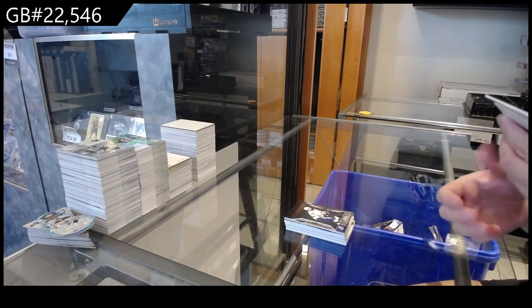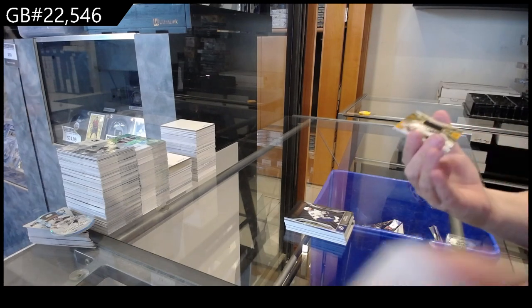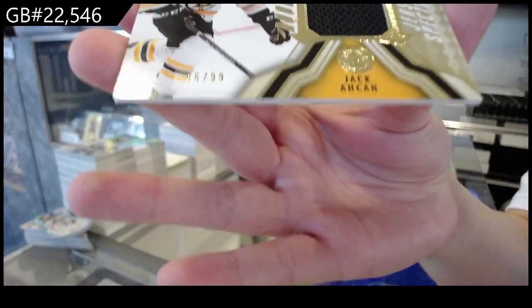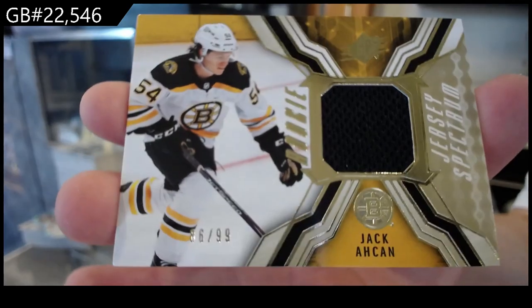And a rookie jersey, gold, number 299, for Boston, of Jack Aiken.